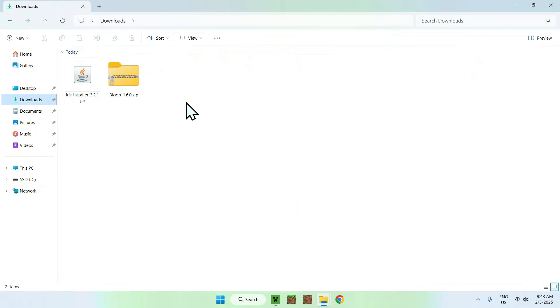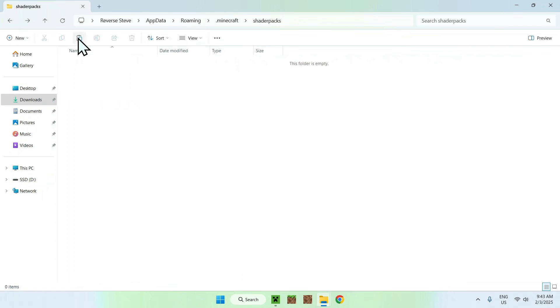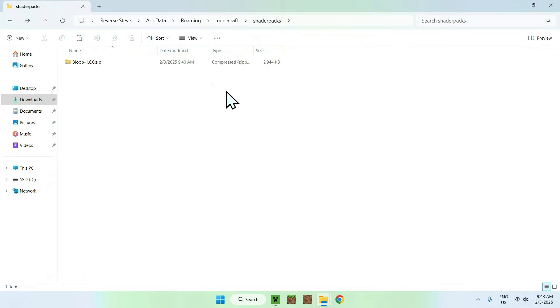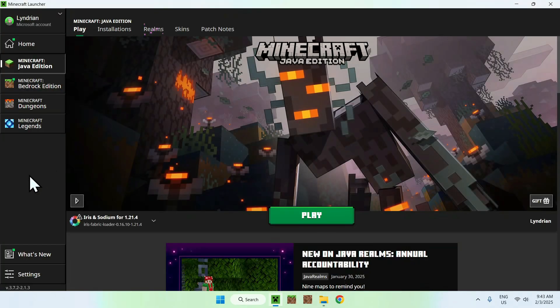Then go to your downloads folder, click and copy Bloop, go back to your previous folder using the top left arrow and click paste. And now you have Bloop shaders in your Minecraft shader packs folder. You want to go back to the Minecraft launcher, make sure Iris and Sodium is indeed selected, and click play.